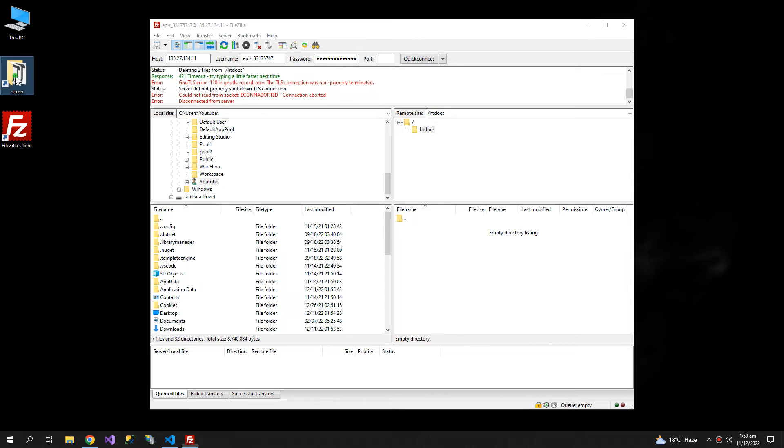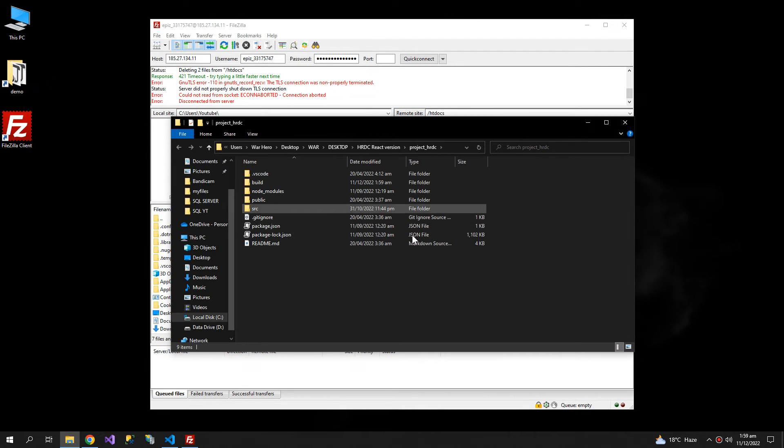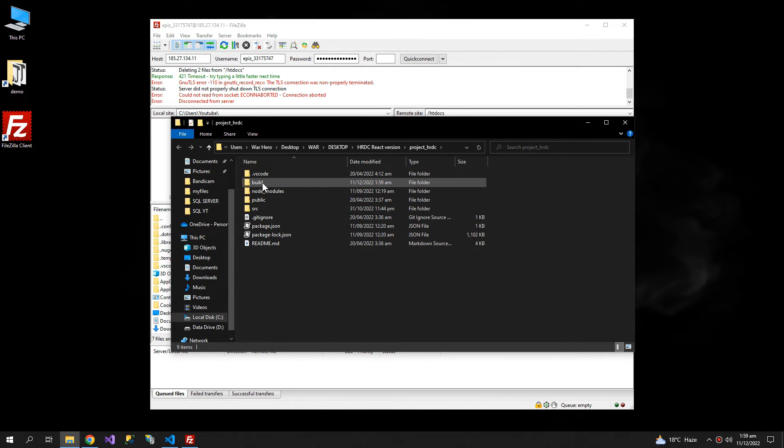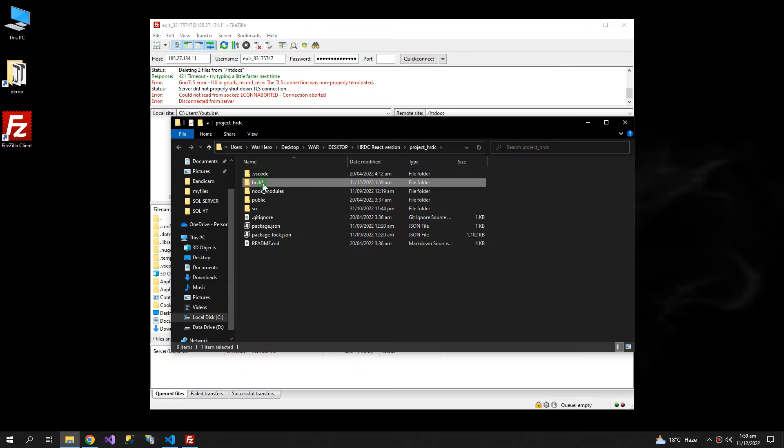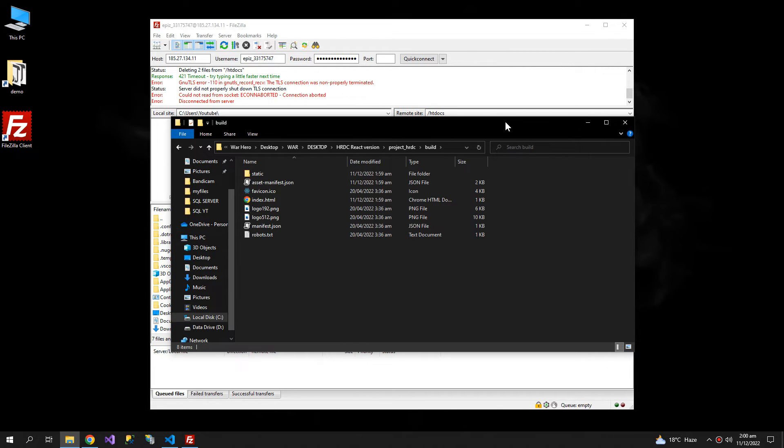Now when I come to this folder, I can find a build folder here. So these are the files that we need to upload.